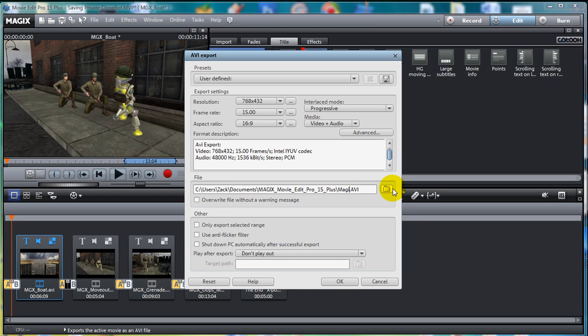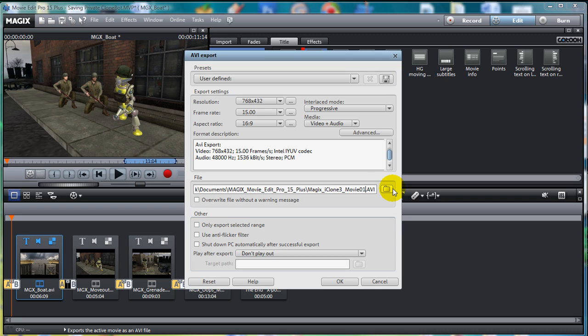Magic's Movie Edit Pro helps iCloners create, direct and edit their movies faster and with more accuracy. It's almost like Magic. So, without further ado, let's check out the final video.